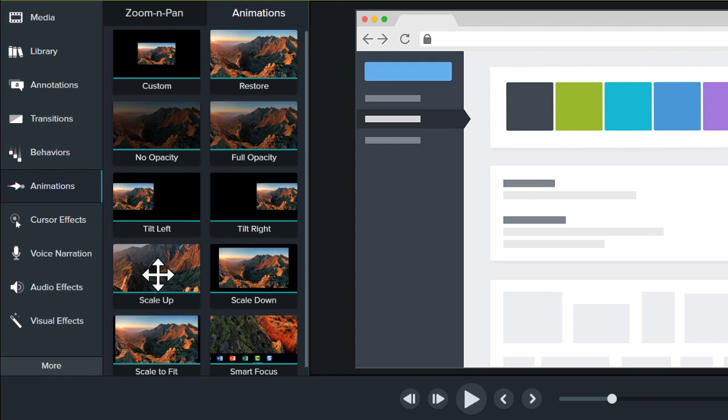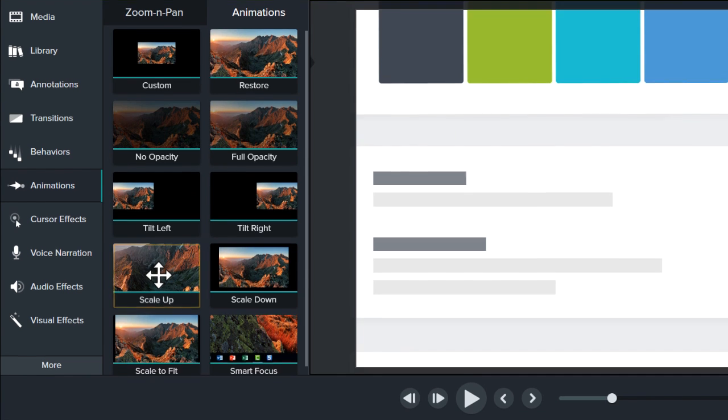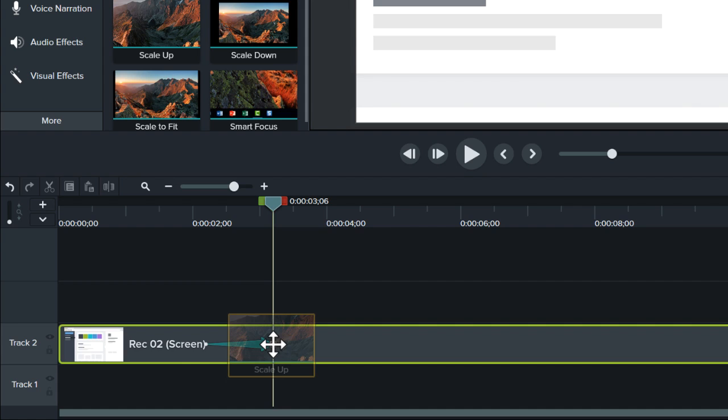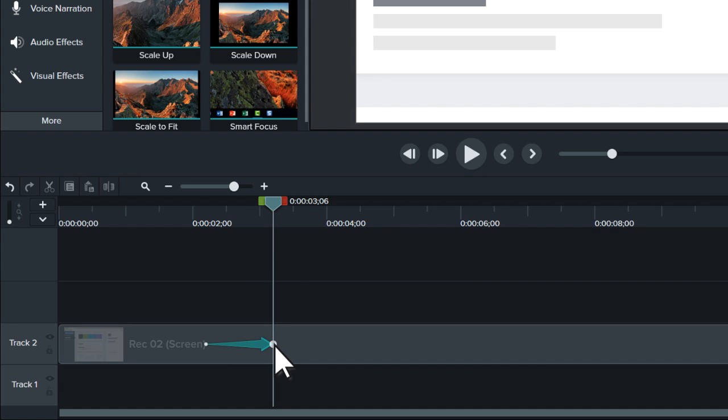Next, click and drag the scale-up animation to the clip you want to zoom. This adds an animation to the clip with a default zoom already applied.